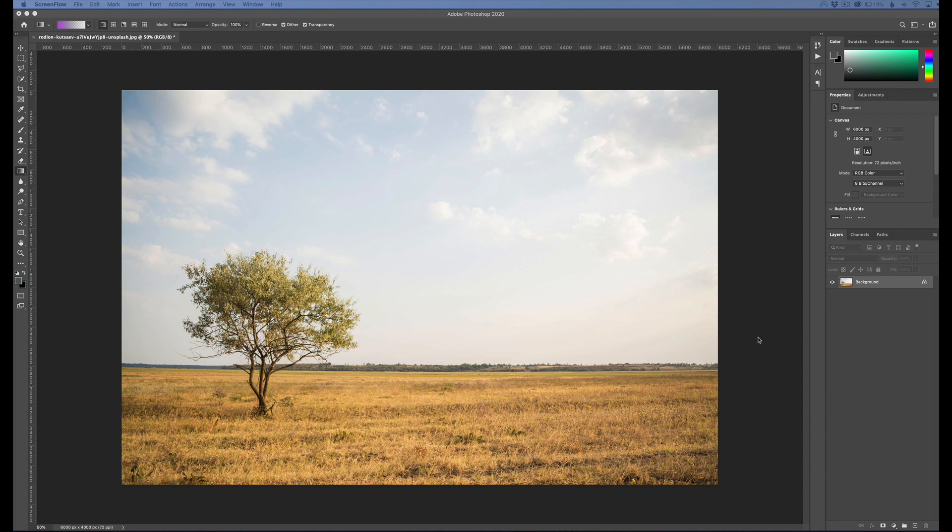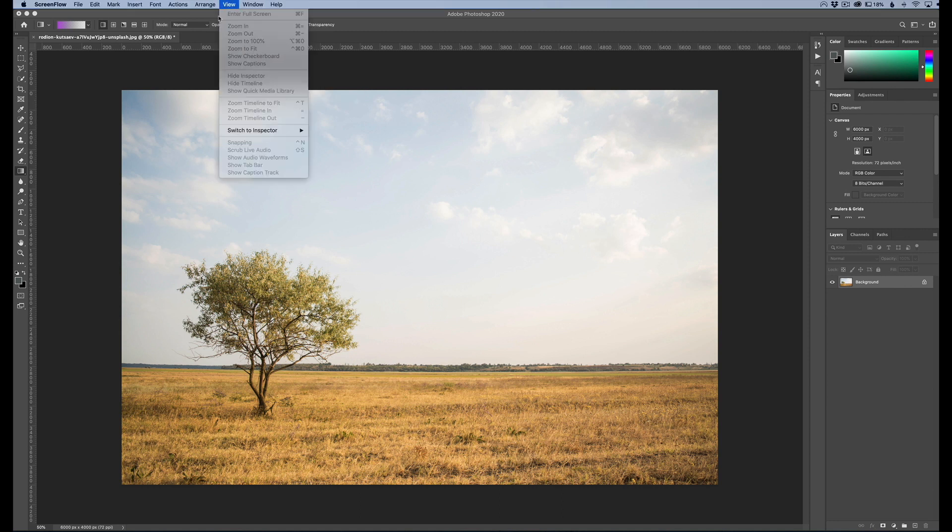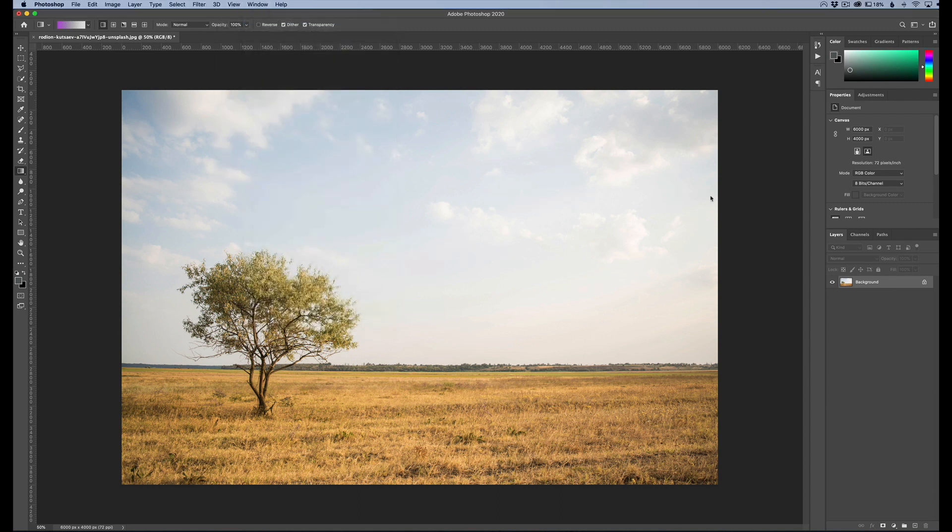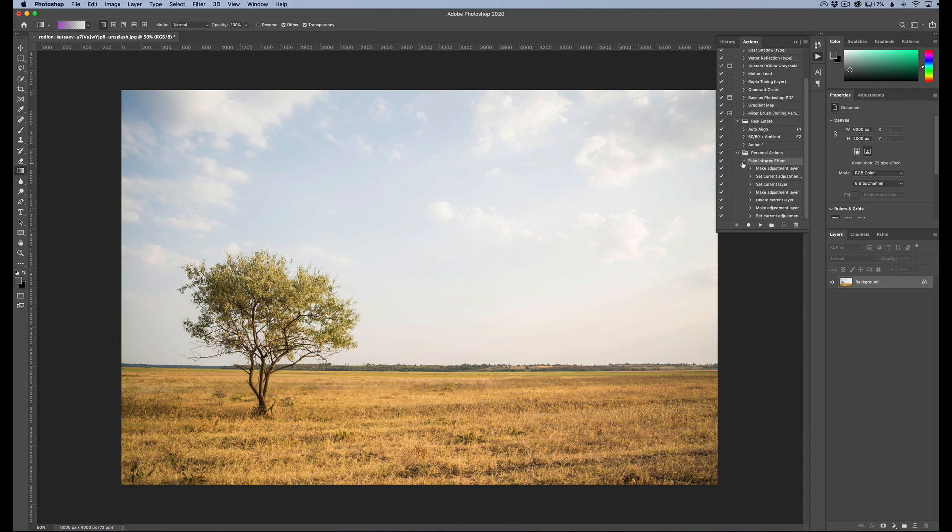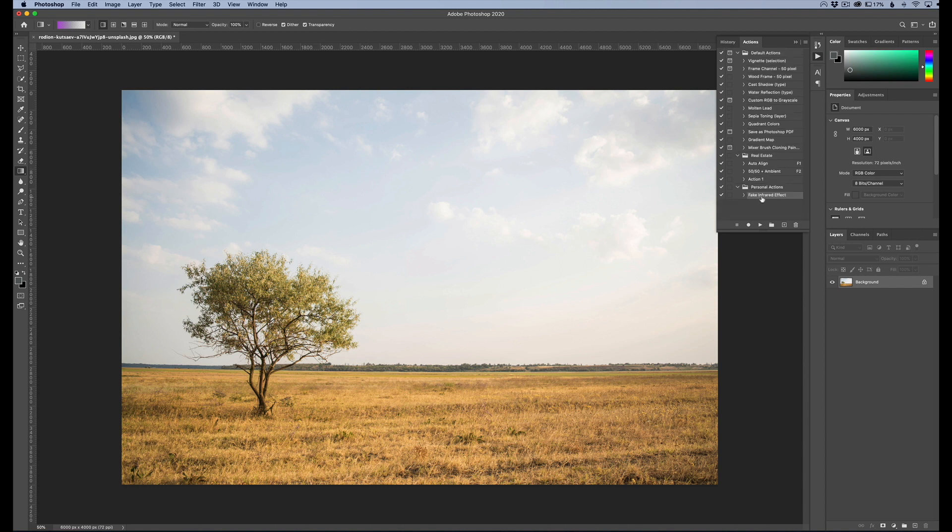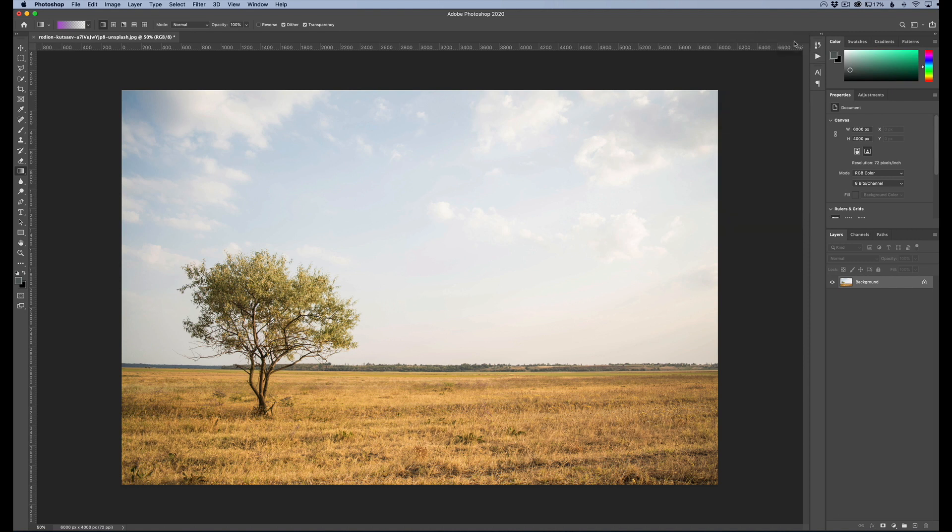You can start recording an action of your steps so you can do this automatically. You can see if we go up to our window here and go to our actions panel, I actually have a fake infrared effect right here that I've already done these steps for, but I'm going to show you how to do it so you can follow along.